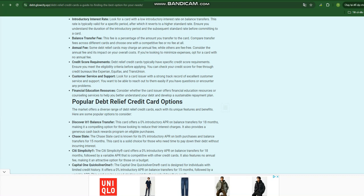Debt Management Tools. Some debt relief credit cards offer additional features like online budgeting tools, debt payoff calculators, and financial counseling resources to assist you in managing your debt effectively. How debt relief credit cards work.